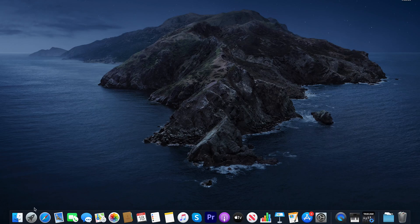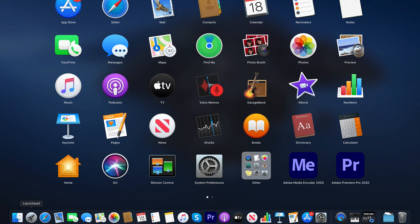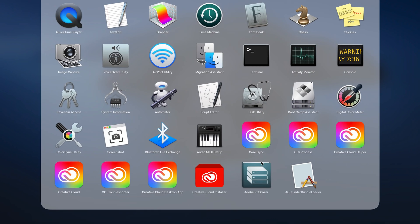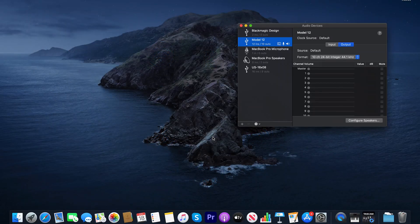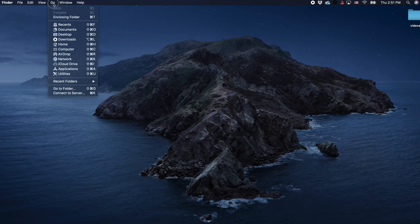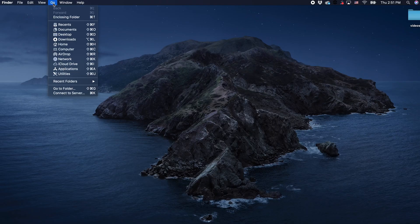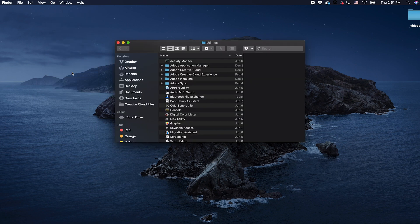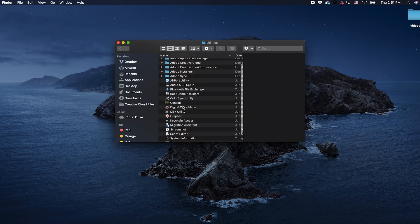To get started we'll be creating an aggregate audio device. First off, we'll need to navigate to the Audio MIDI Setup in Other via the Launchpad icon. Alternatively, from the desktop we can select the Go menu, then Utilities, and finally select Audio MIDI Setup from there.